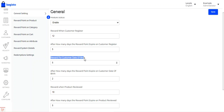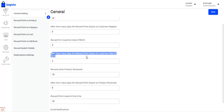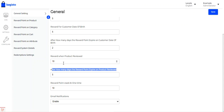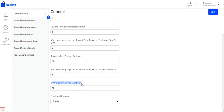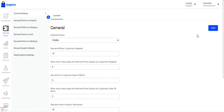You can also give reward points for the customer's date of birth and set the number of days after which those points expire. You can set up reward points when a product is reviewed, including the expiry date for those points. You can set the reward points usable at one time — only the set number of reward points can be redeemed by customers at checkout. We also have email notifications, which you can enable or disable for various points. Tap the Save button to save the general settings.